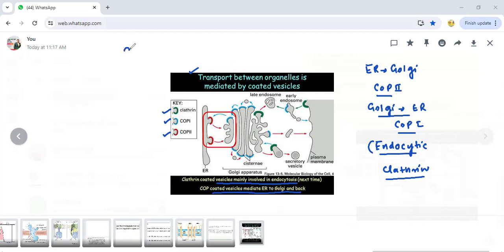This is an important point to remember — which vesicle goes which direction: ER to Golgi uses COP2, Golgi to ER uses COP1. Sometimes ER proteins accidentally go to Golgi and need to be brought back — we will study that when we study ER in detail. Remember vesicle coatings: COP1, COP2, and clathrin.